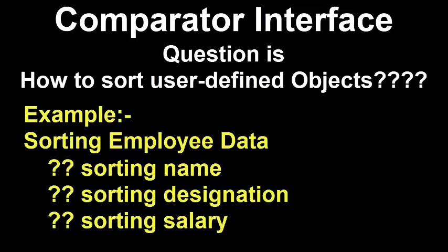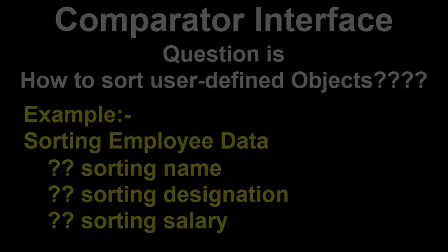Meaning, either name wise, salary wise or designation wise. In such case, we must perform sorting based on comparator. Let's understand this with an example.